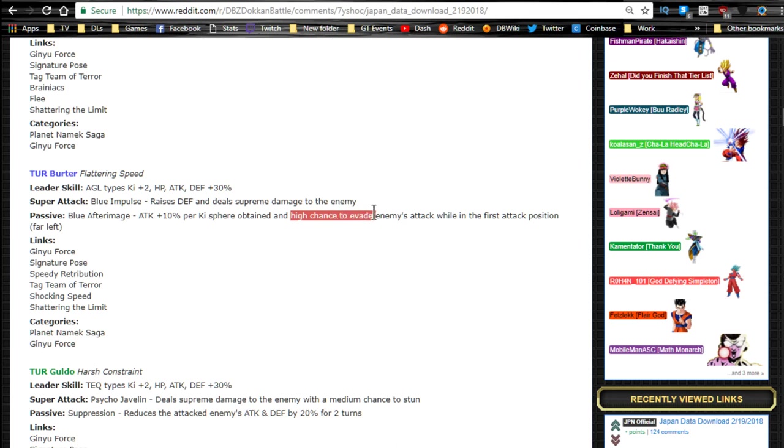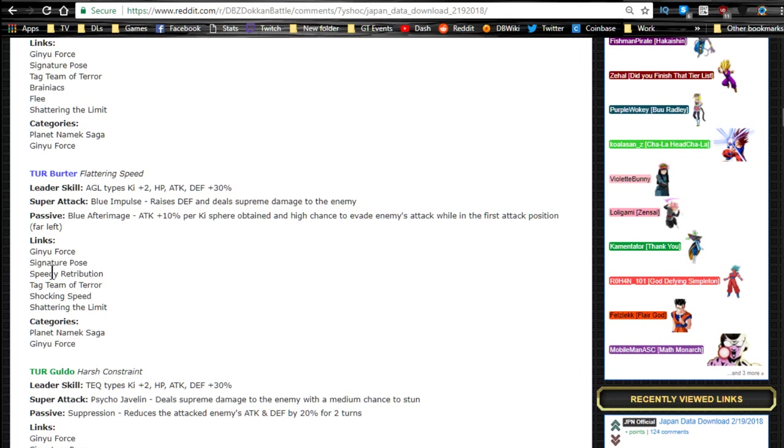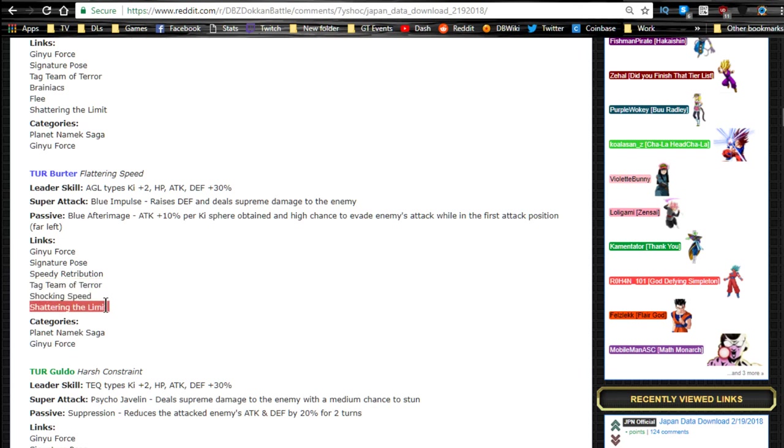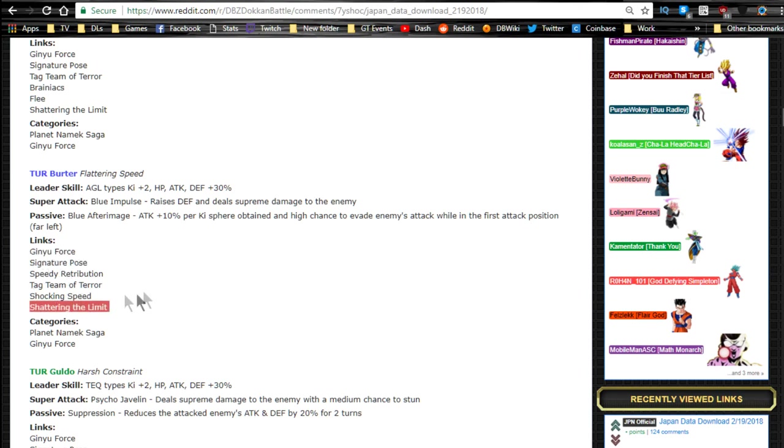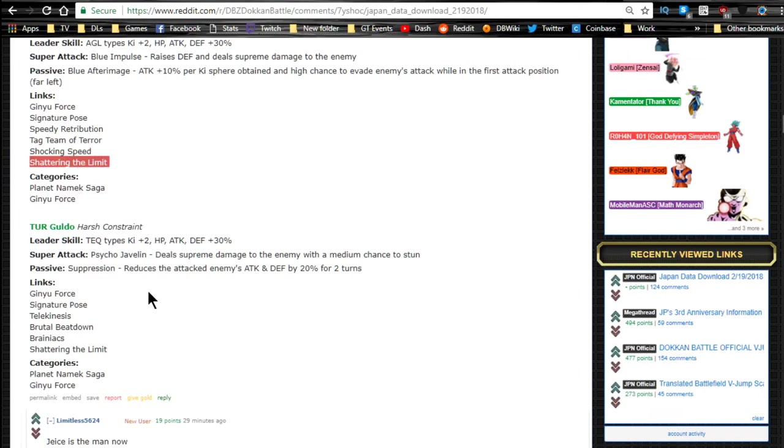So he's going to have a really high chance to evade, just like the Vegito Candy Vegito. Link skills: Ginyu Force, Signature Pose, Speedy Retribution, Tag Team of Terror, Shocking Speed, and Shattering the Limit. So they have these two up here, Tag Team of Terror and Shattering the Limit, as their linking abilities. And that's about it between the two of those.